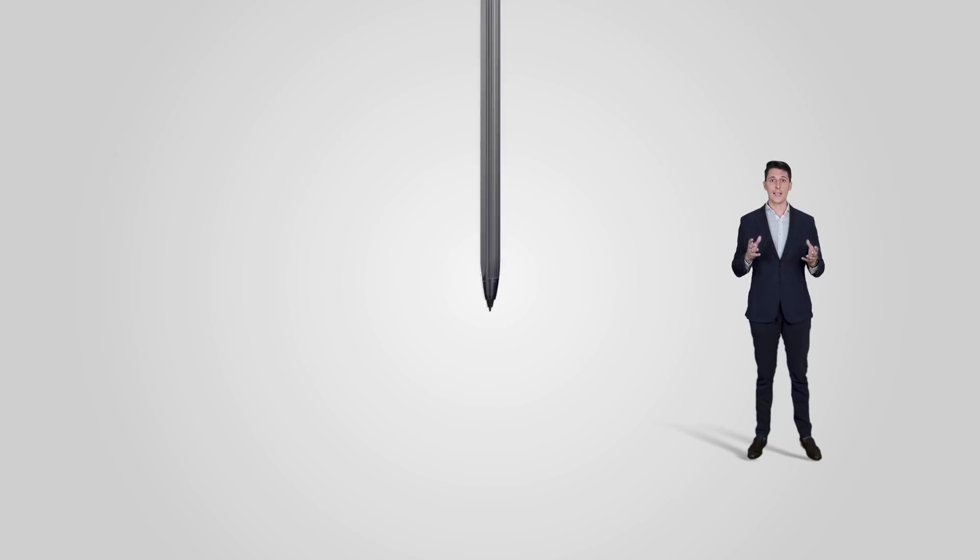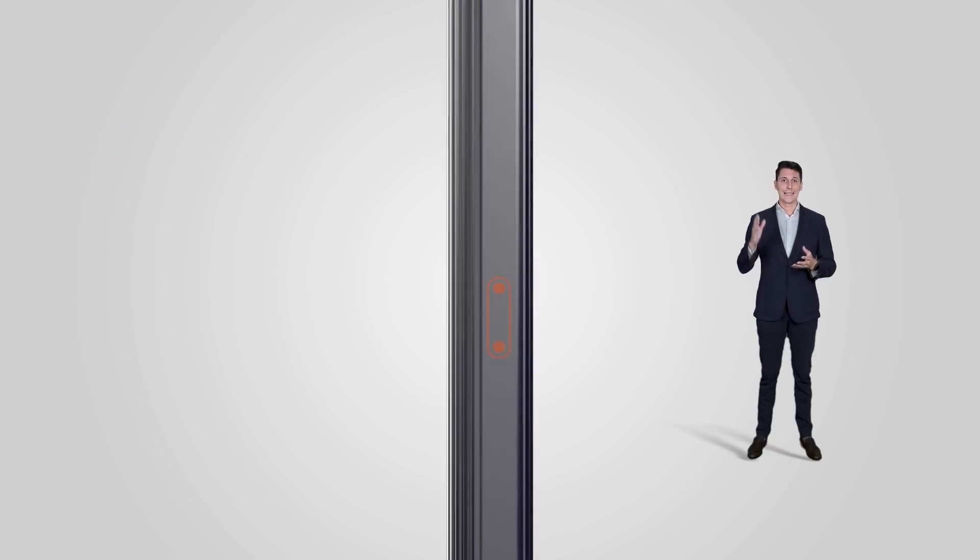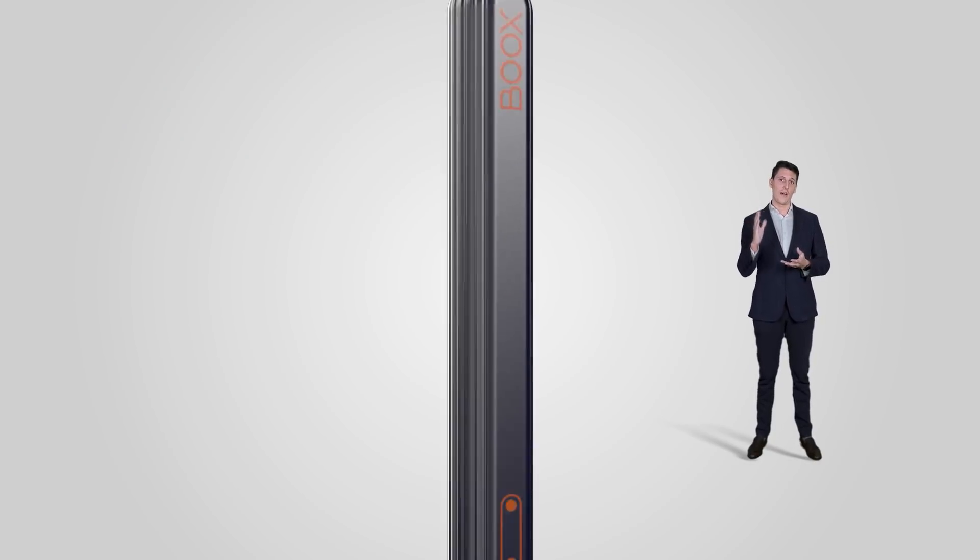We have listened to our users and made improvements based on their ideas and suggestions. As a result, with Note Air 2 we have introduced stronger magnets on its side, so the stylus now can attach to the device firmly.